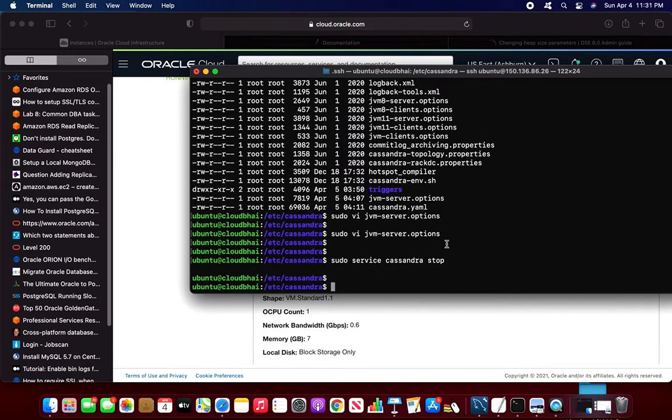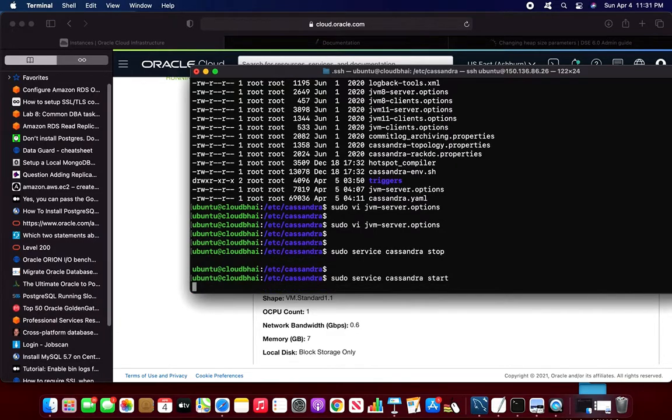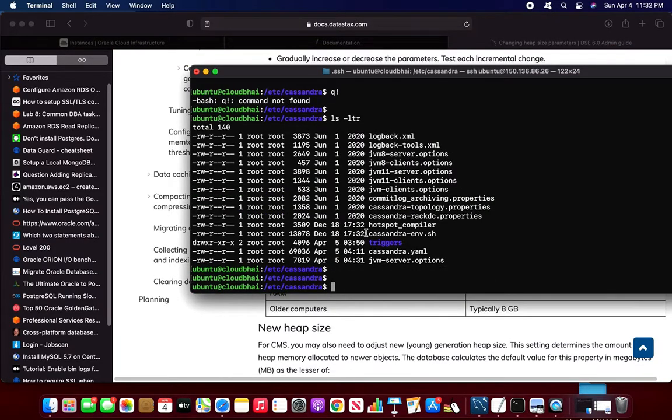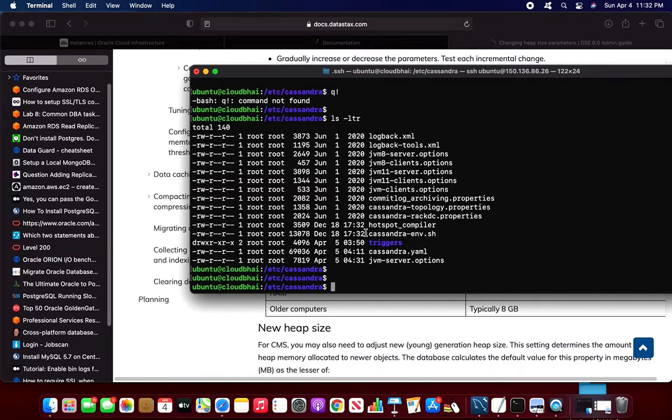Stop, and then I will start. So that shows how can I install the Cassandra on Ubuntu and how can I change the JVM heap parameters.